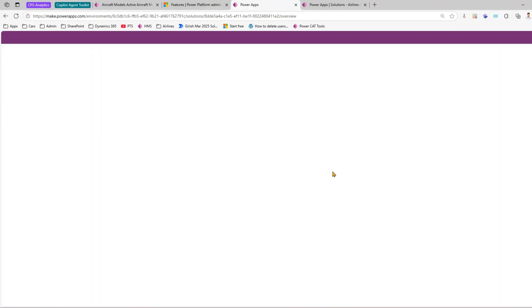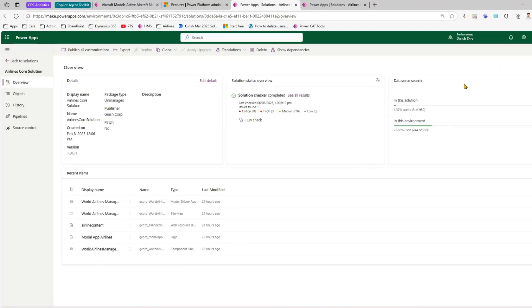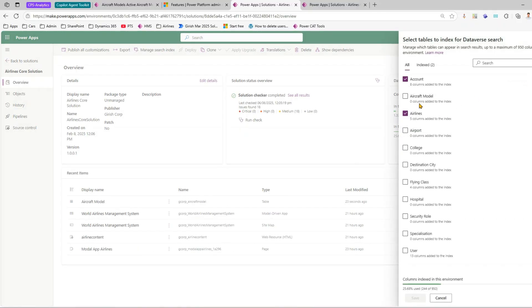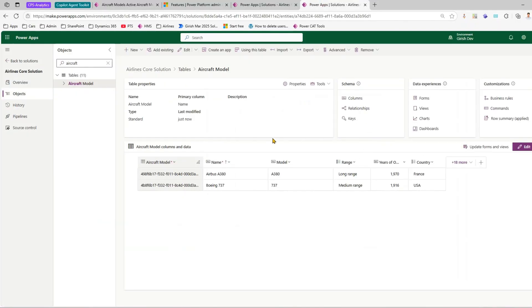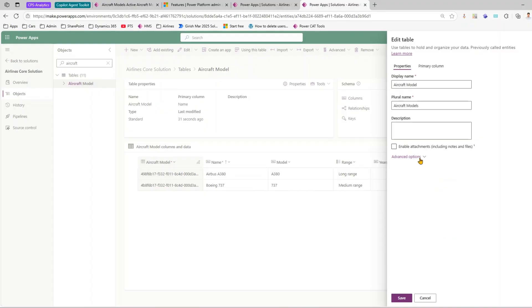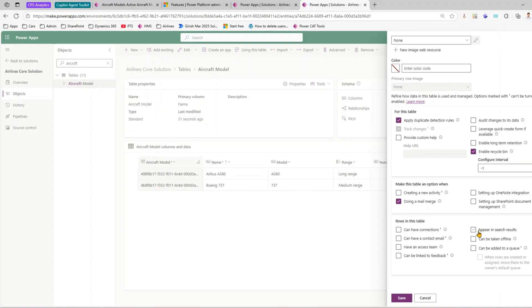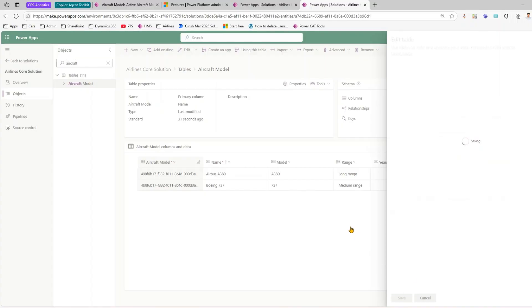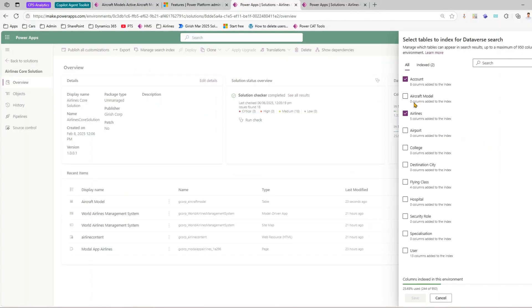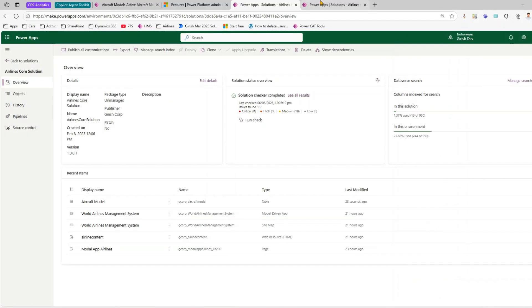After doing a hard refresh — effectively removing the table from the search index — you can see in Dataverse Search that Aircraft Model still shows 0 columns added to the index. So first, at the table level, make sure 'Appear in Search Results' is enabled and saved. Then go to a specific column and mark it as searchable. The count of indexed columns comes from the columns you enable for search.